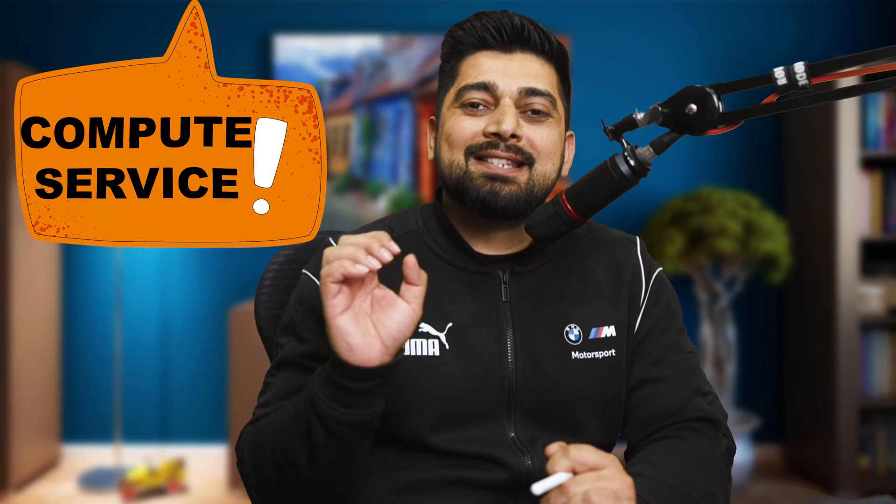So sit back, relax. This is more of a theoretical video, and from the next video, we'll be spinning up our own machines and everything. But always keep in mind, compute service is the most important service of any cloud. In the world of AWS, this is the heart. This will go through with pretty much anything. This is attached to everything.